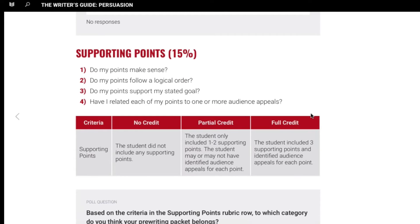Supporting points — we talked about that earlier. As you're doing your research, you find out what are the reasons why you're feeling a certain way about a position and you're backing yourself up. You need to make sure that these points make sense, they follow a logical order, and they support your goal and whether you have related each one of those points to your audience. That makes total sense for how you go about building up a persuasive essay, making supporting points that are logical, flowing, and they work to persuade your audience because you've used good research to back up what you're trying to argue.